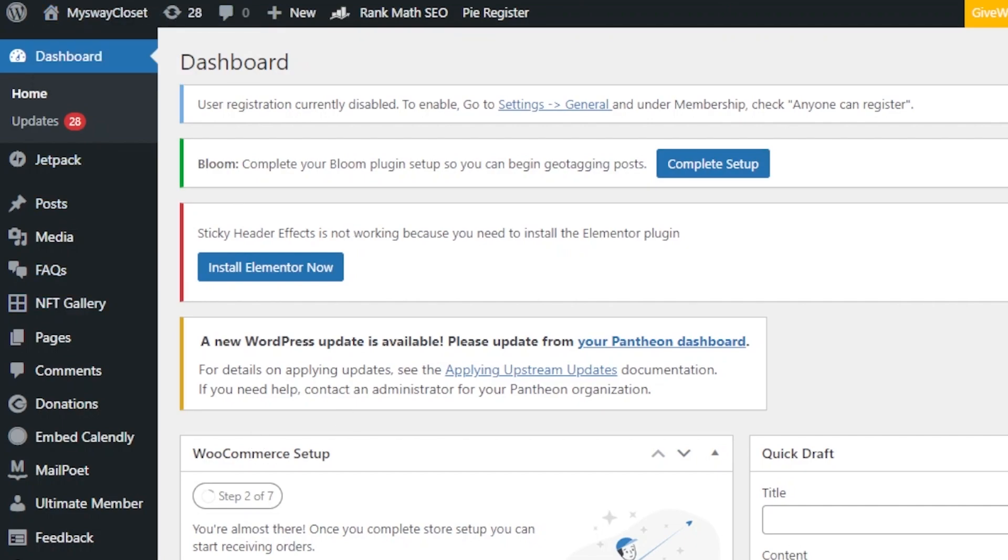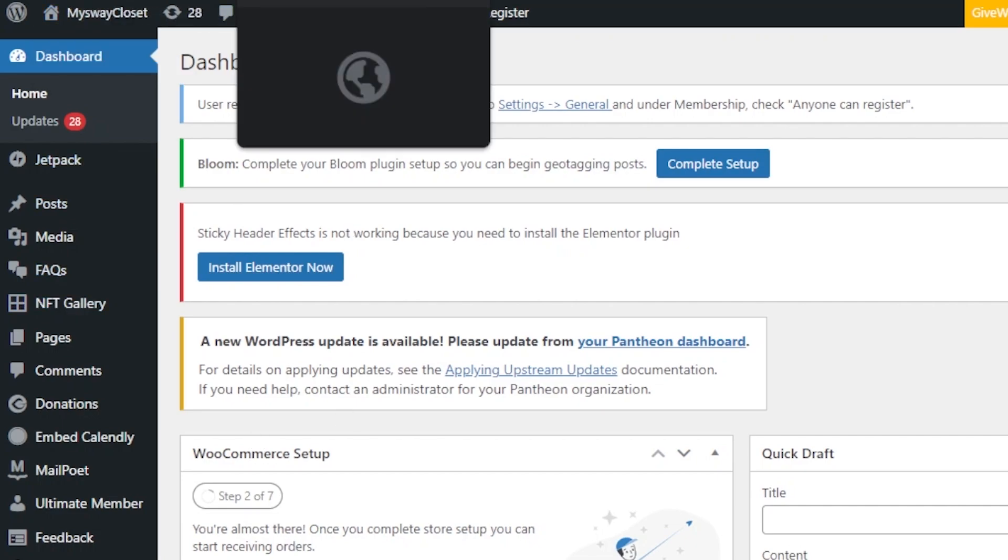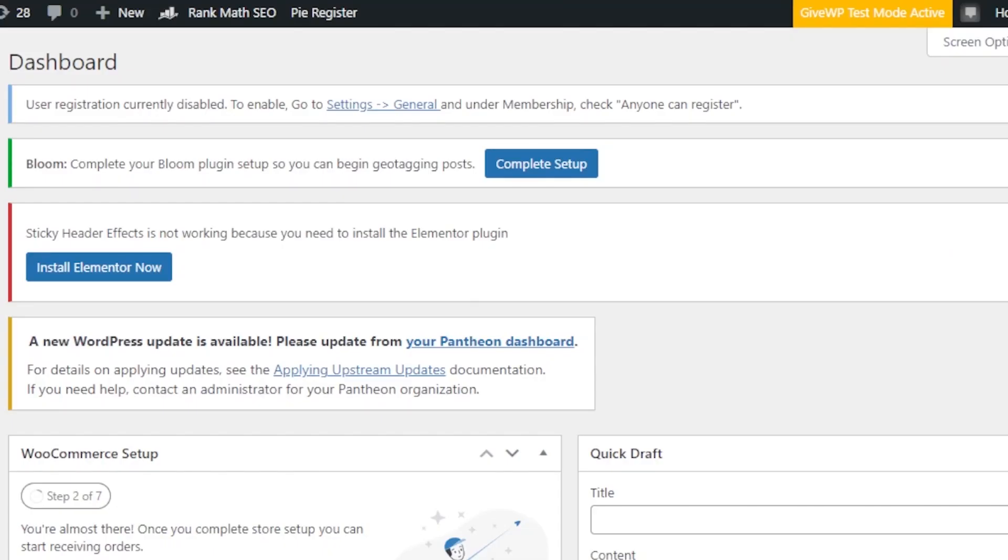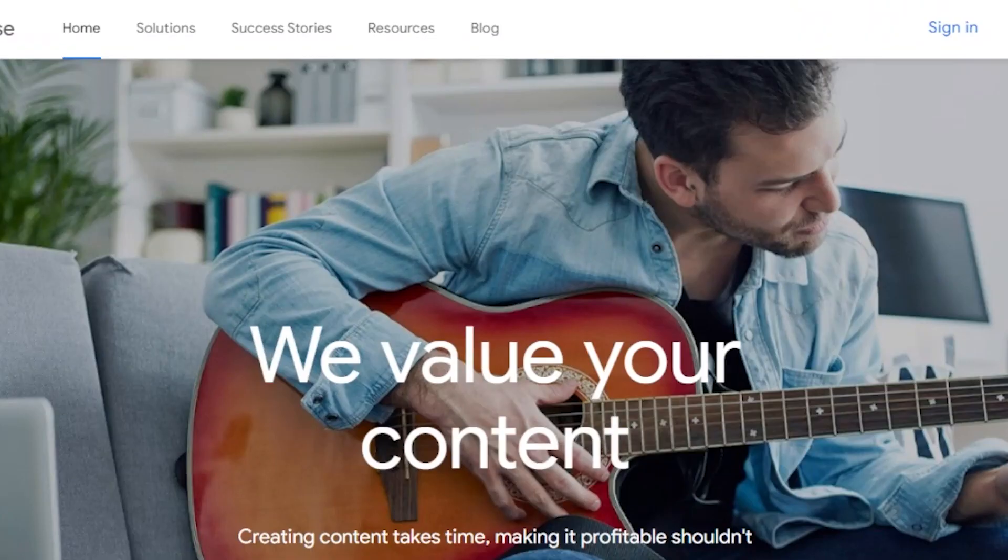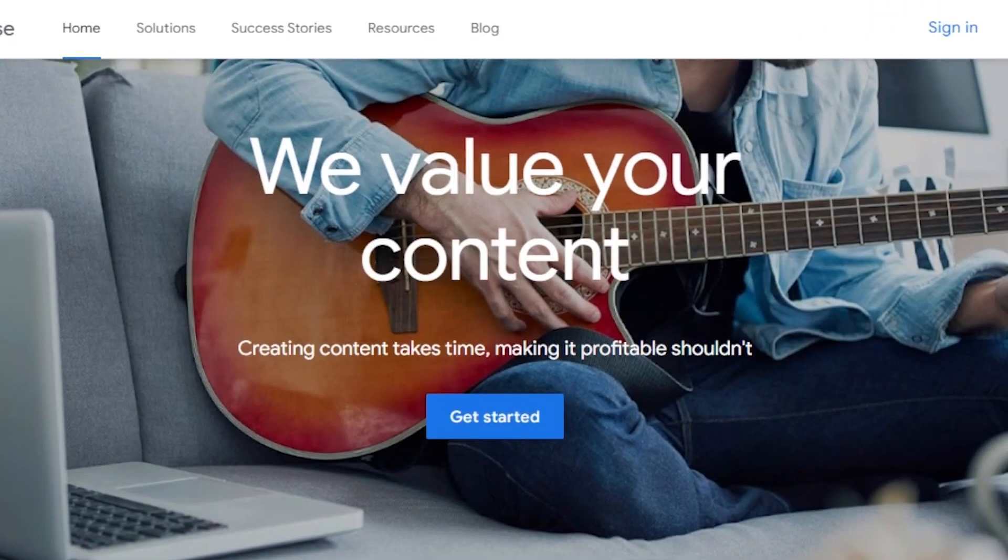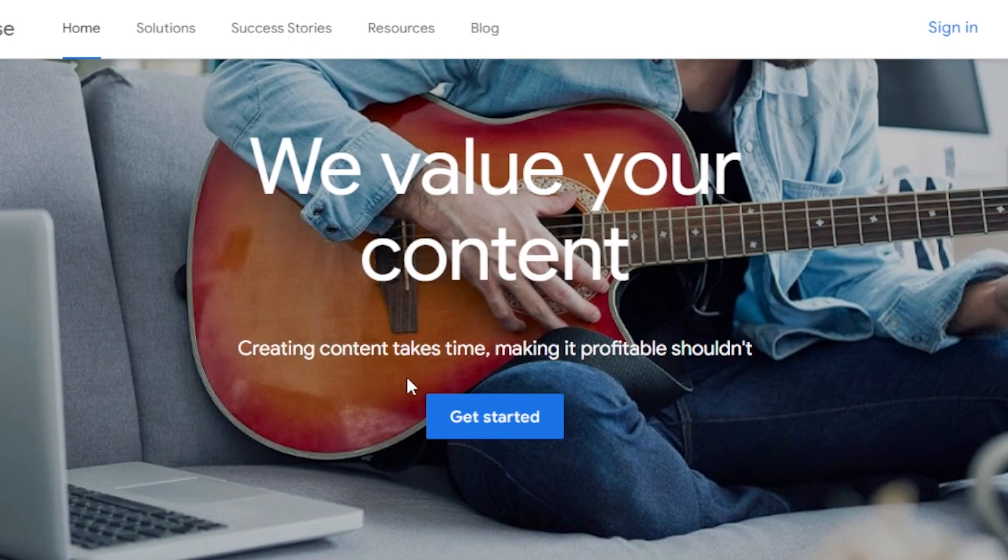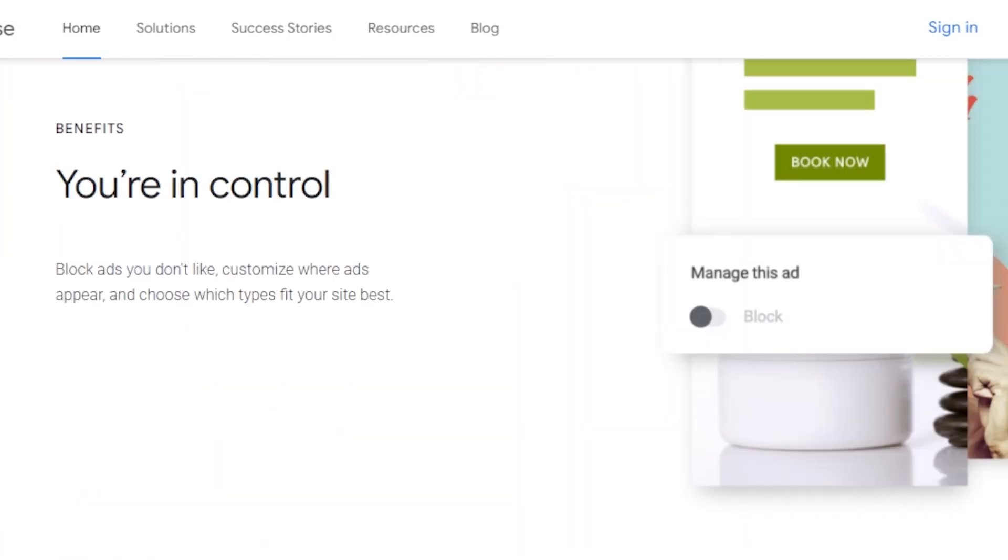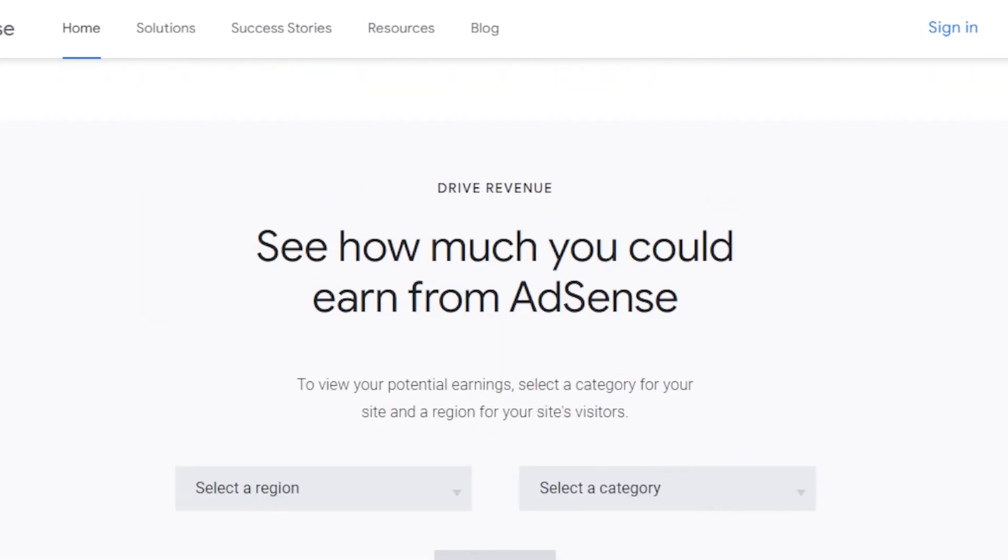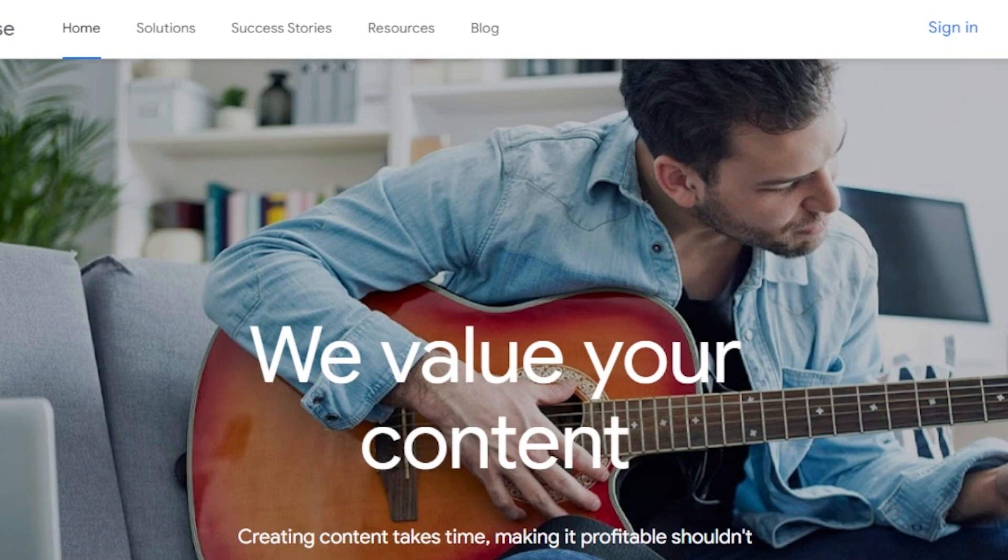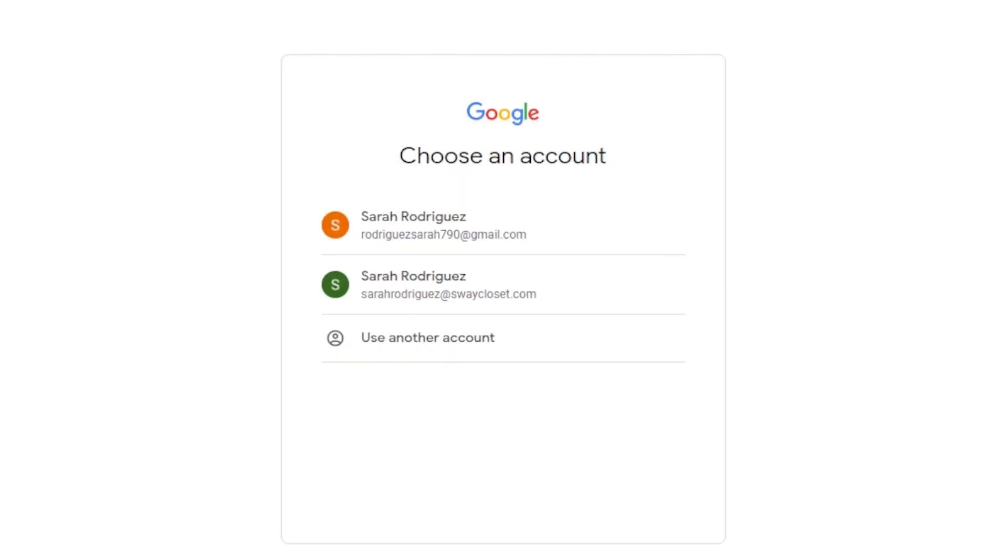I will actually want to go to google.com/adsense and create an account on Google AdSense so that we can add it to our WordPress, and we already have an account. Once you get to Google AdSense, you will get right here: creating content takes time, making it profitable shouldn't. This is the official platform right here. To get started, you will click on this button right here. I'll show you how to set up your Google AdSense and then we'll add it to your WordPress.